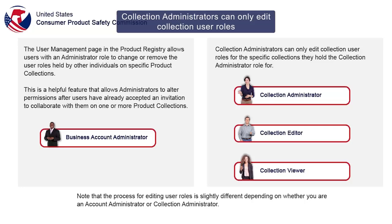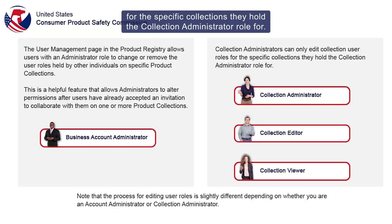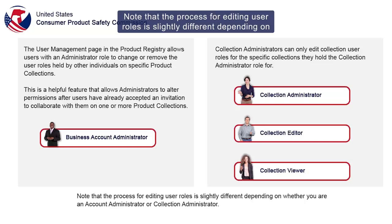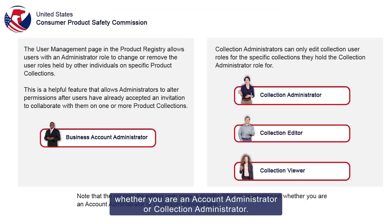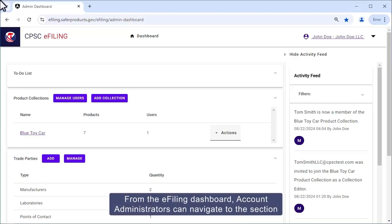Collection administrators can only edit collection user roles for the specific collections they hold the Collection Administrator role for. Note that the process for editing user roles is slightly different depending on whether you are an Account Administrator or Collection Administrator.